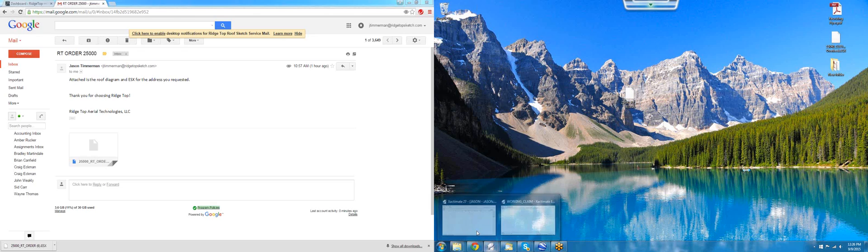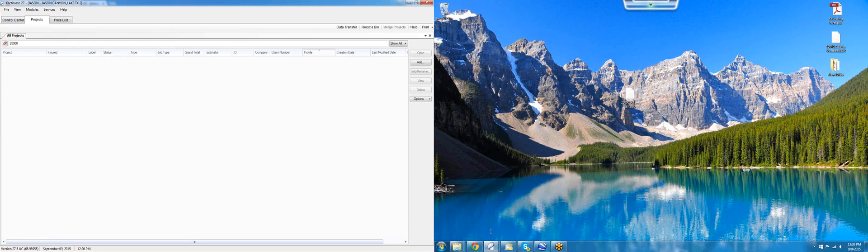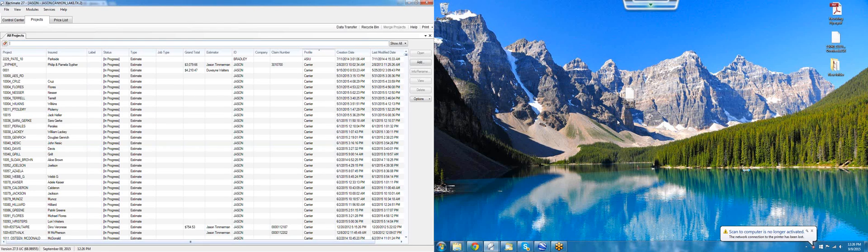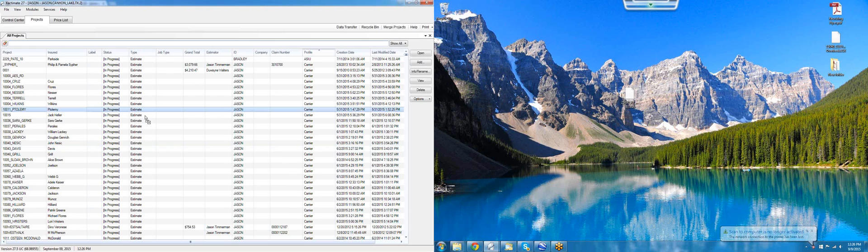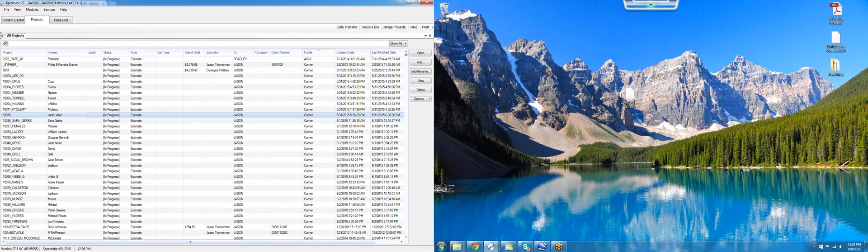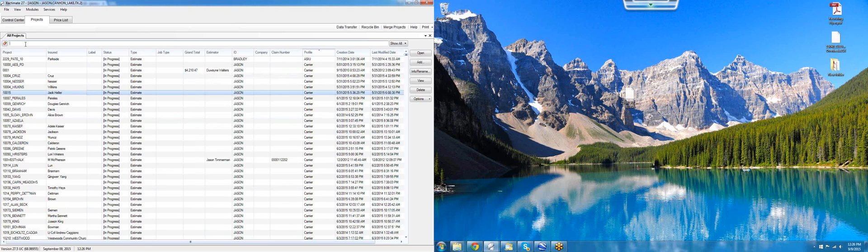Since it's completed, we're going to pull up the Projects tab on our Xactimate and then take the ESX file we've just downloaded onto the desktop and slide it over into the Projects tab. You'll see that Xactimate has let us know that that process was a success. Now we can close that out.